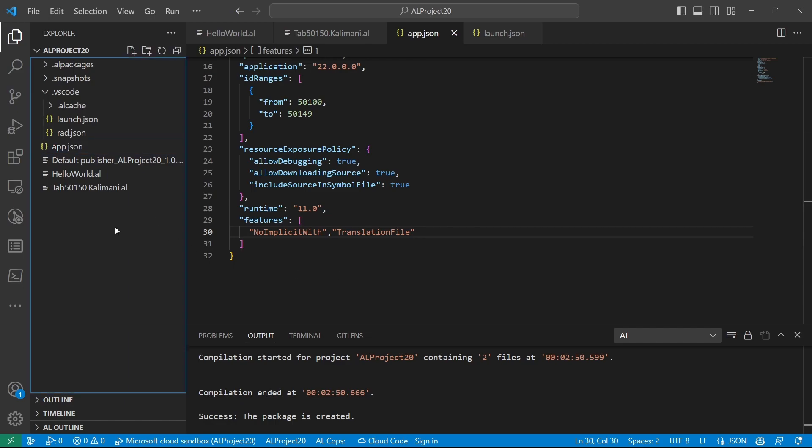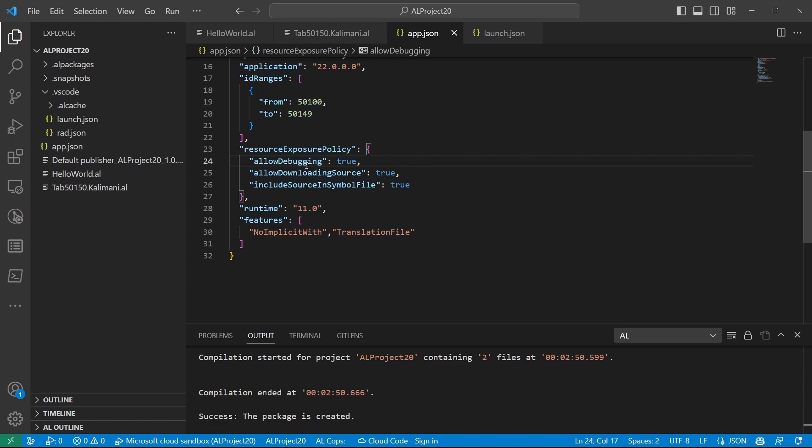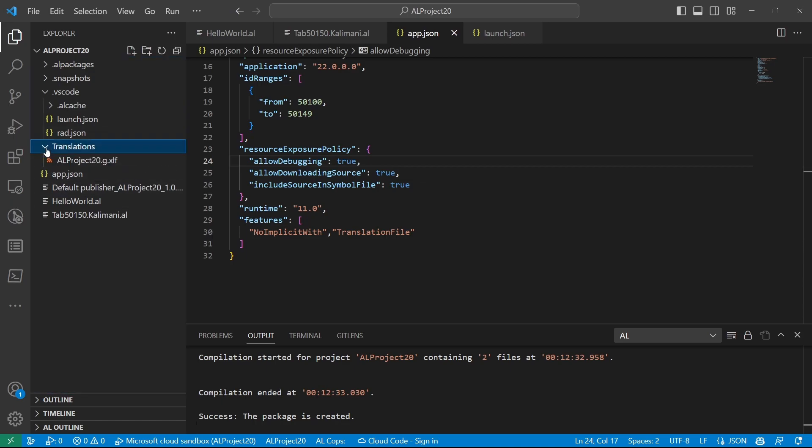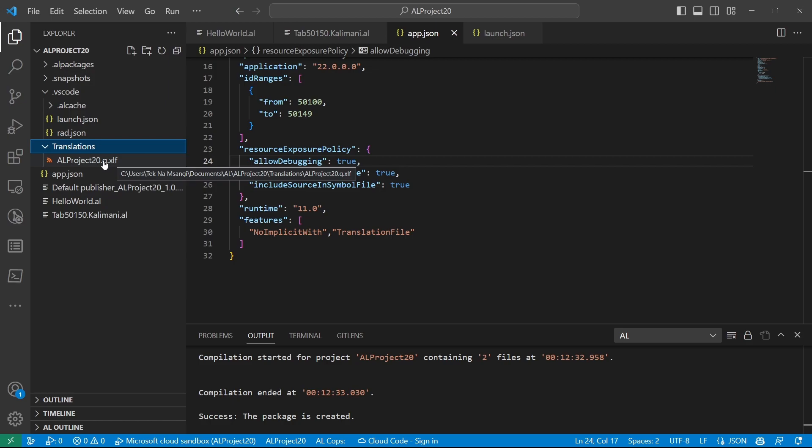After that, go to build your application, build, control shift B, B for boy, build your application. And then it will generate a translations folder with this translation file. And it's in the format of XLIF, which is XML localization interchange file format. This is an industry standard for translation files.